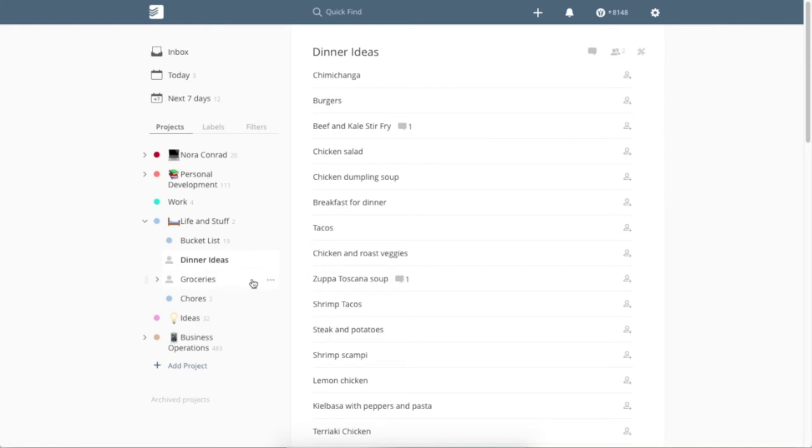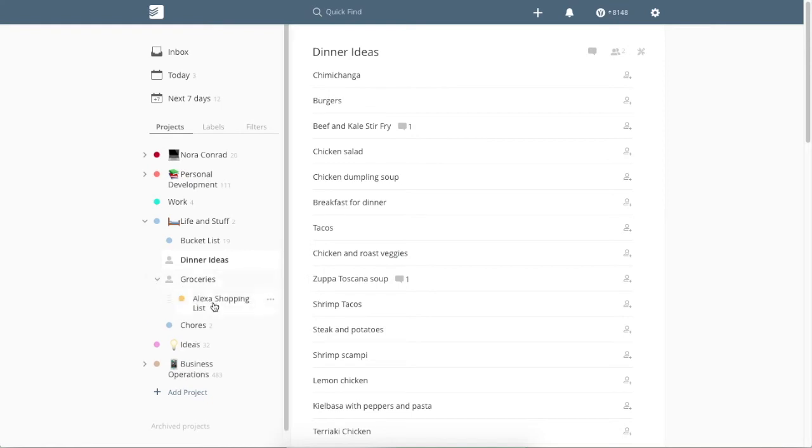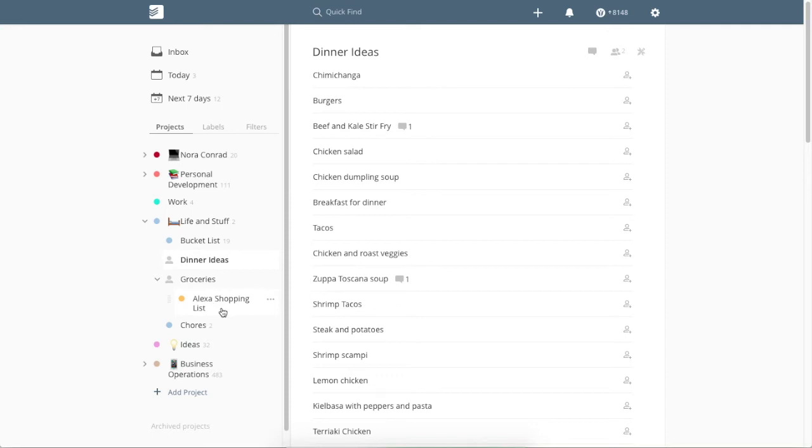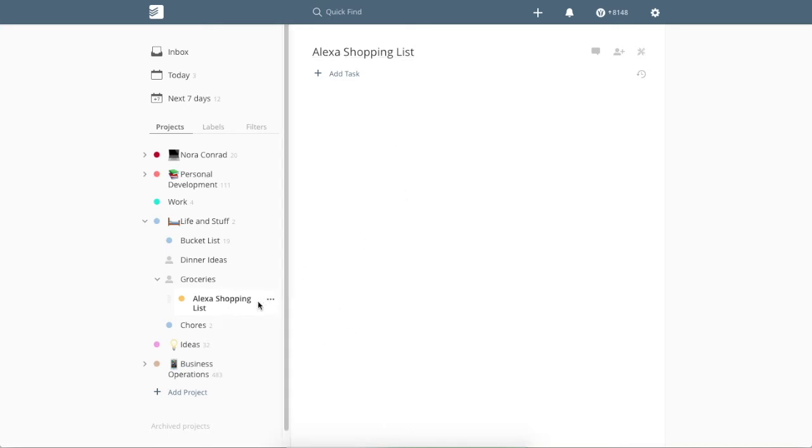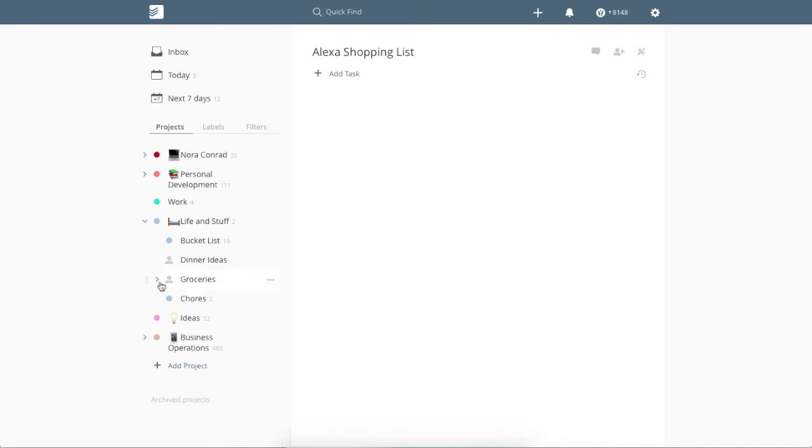Then we have groceries. We have alexas or the little echo dots. So Todoist and Alexa connect to each other. So anything that we add to our shopping list on Alexa automatically moves into here and then anything else we just kind of fill in as we go. And my little echo thought I was talking to it just now.